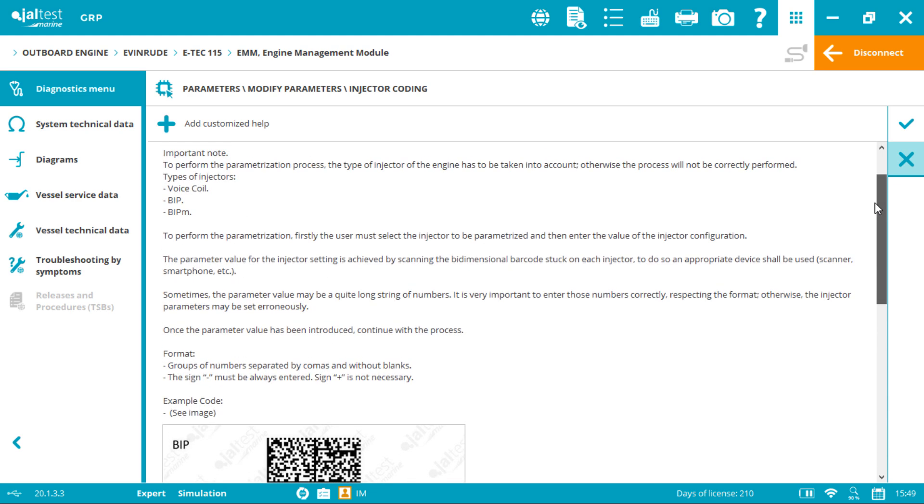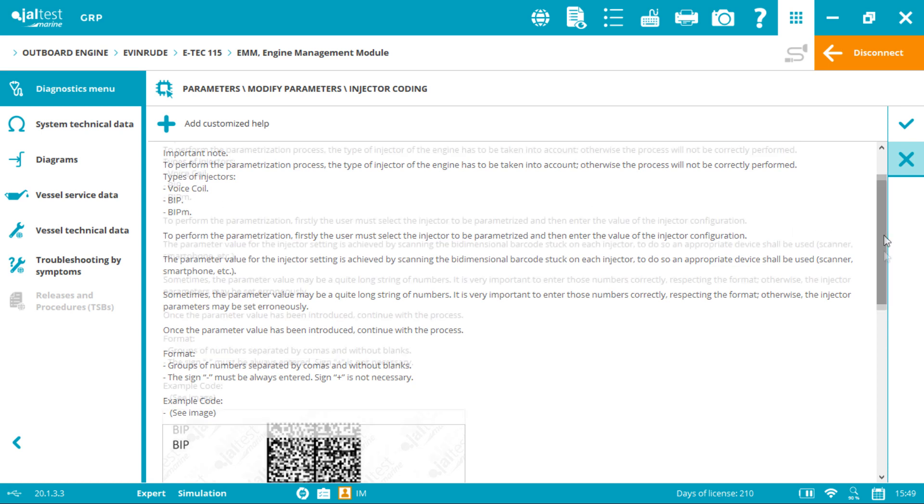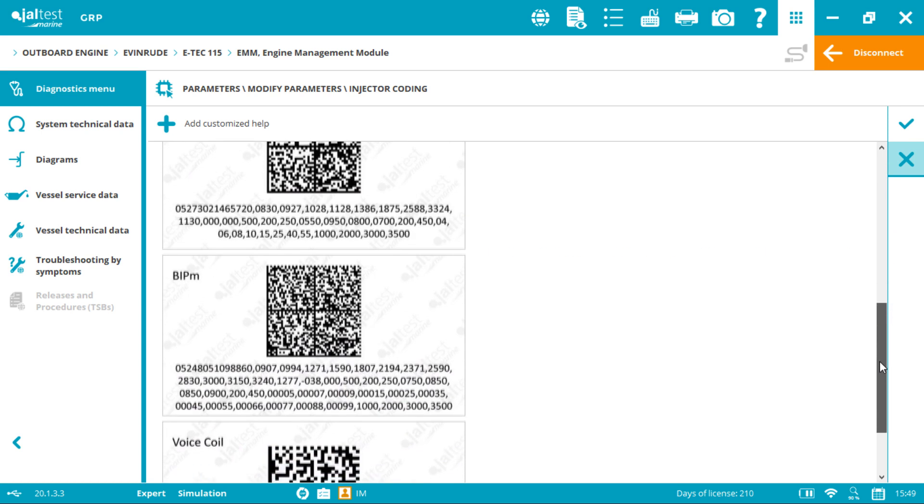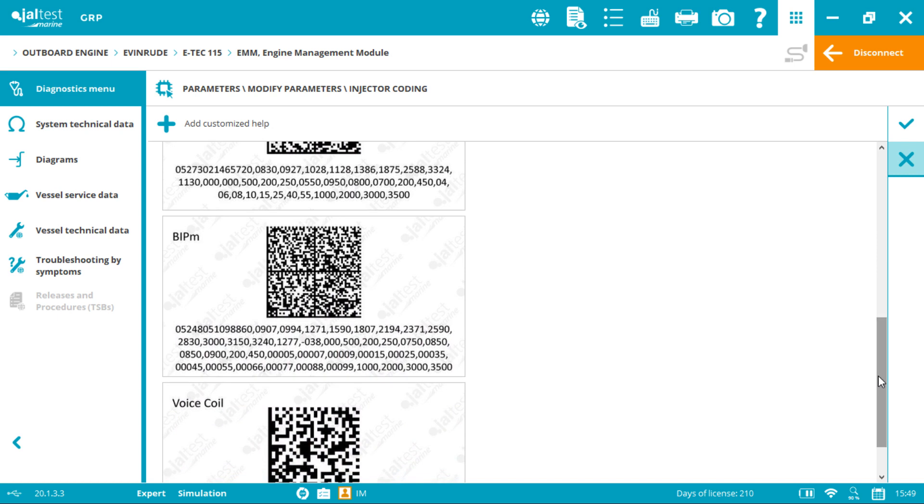You have three types of injectors from oldest to newest: voice coil, BIP, BIPM. Depending on the engine's year and technology, the injector will vary, and you can easily identify the type of injector looking at the code length.